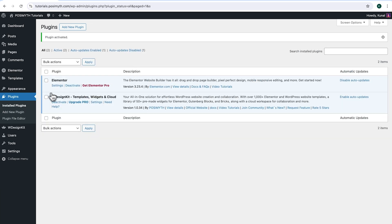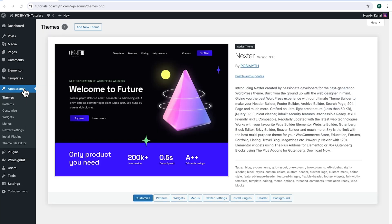Moving ahead to appearance. And here, as you can notice, I'm using Next theme. However, feel free to use any other theme as per your preference. Now, in order to use this plugin, we will need to make an account with WDesignKit.